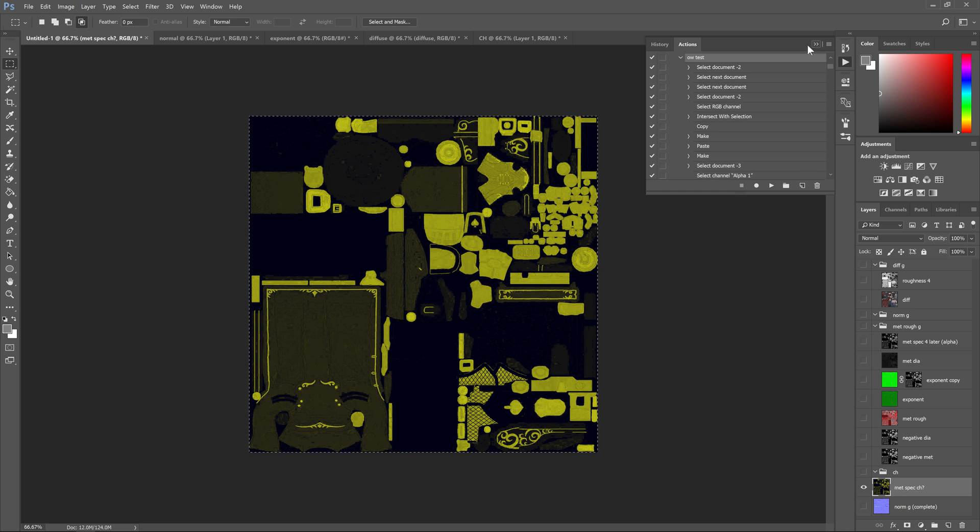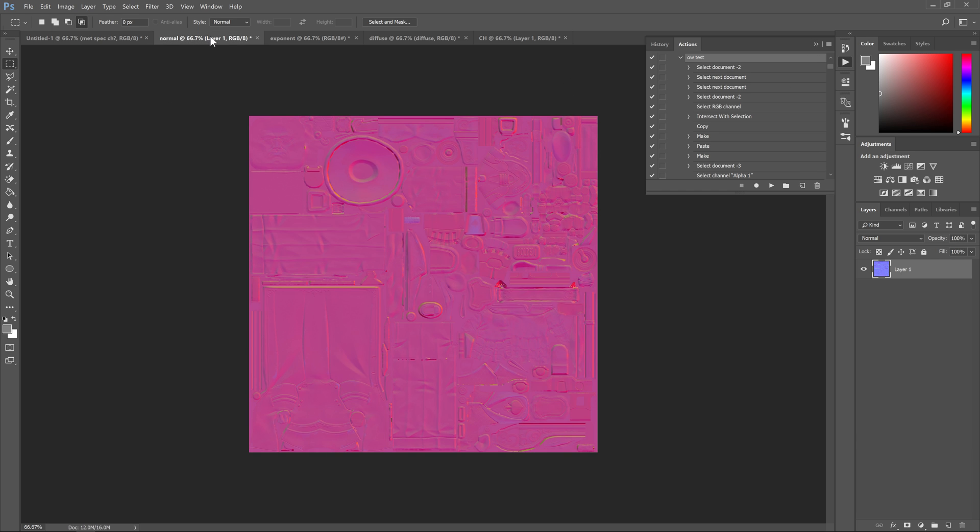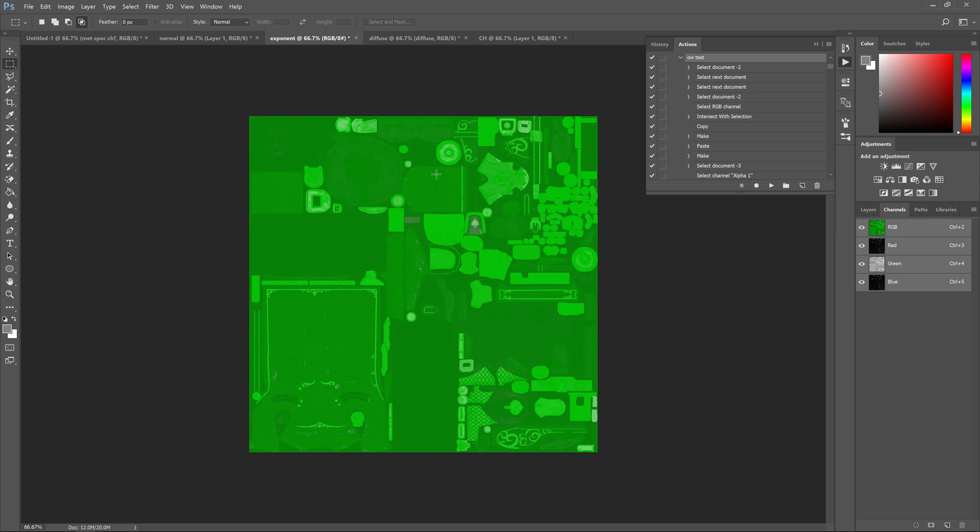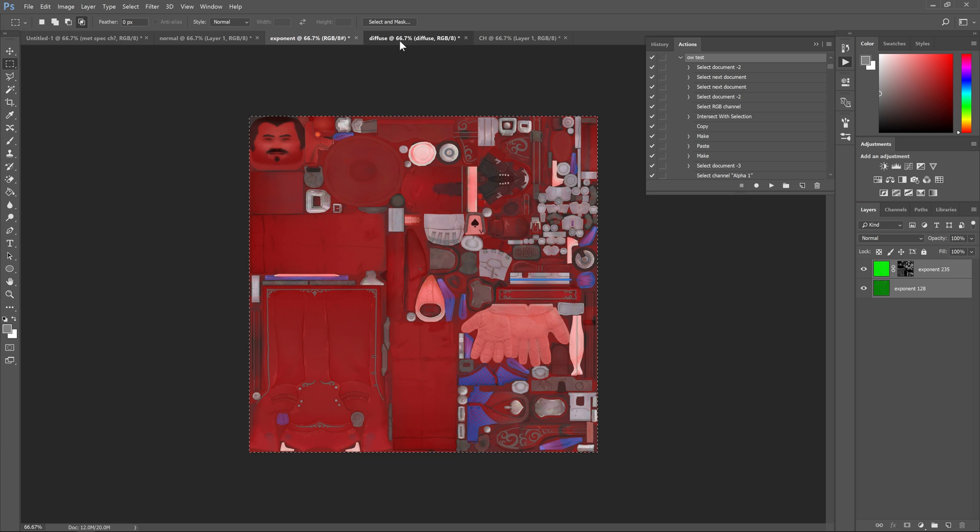In the second layer we have the normal map and that has of course the alpha that you were supposed to create. That's all generated in there for you. The third document is the exponent texture. You have all the different layers that are required for that and it's all done properly.